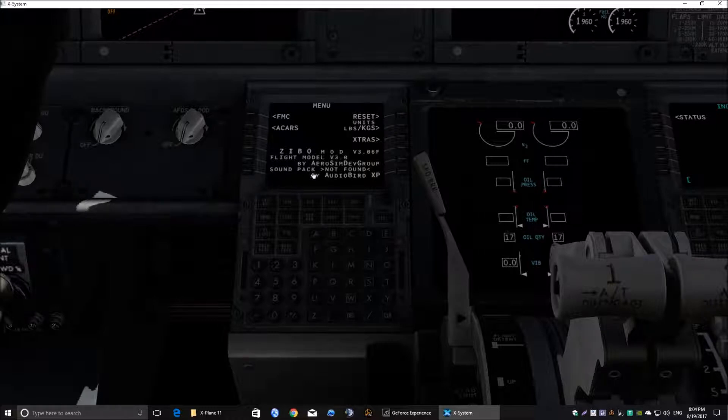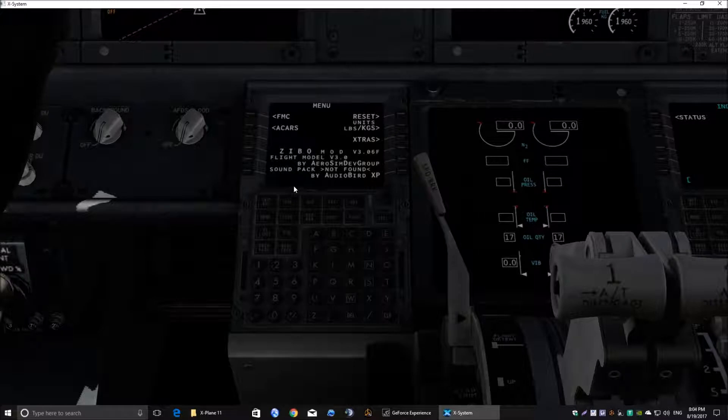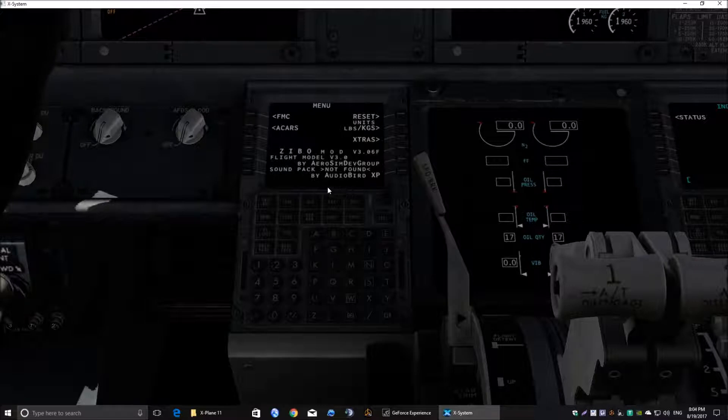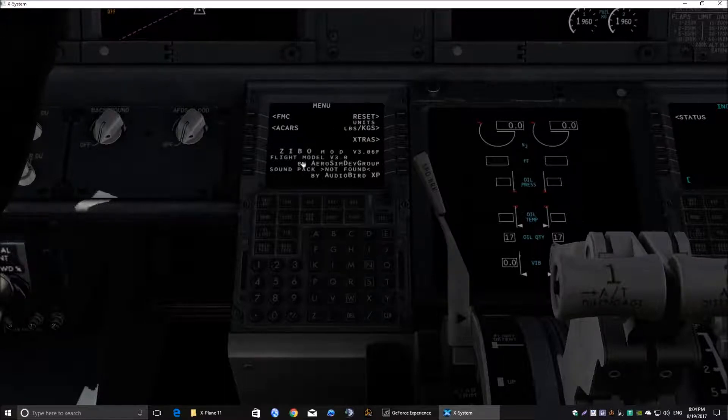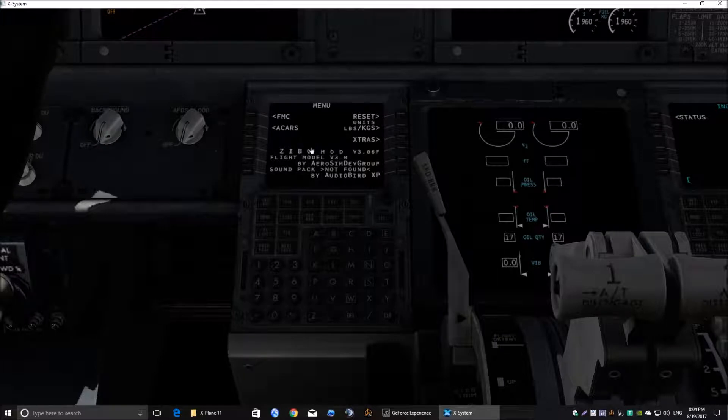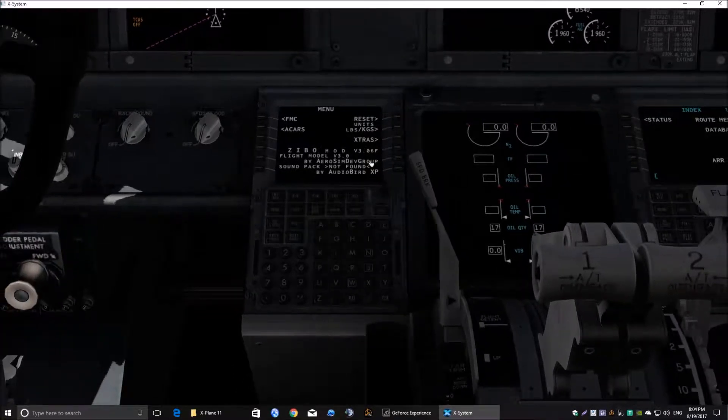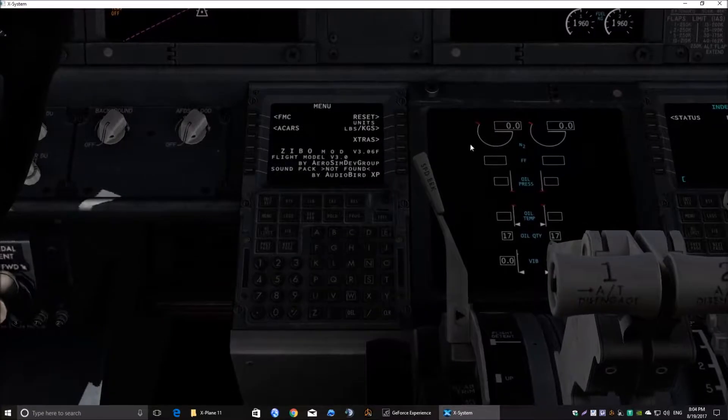And I've also got the freeware sound pack by Audiobird which makes the sounds a lot more realistic in this aircraft. So the problem I was having was how to get a flight plan to load into this FMC from the default flight plans in X-Plane 11.